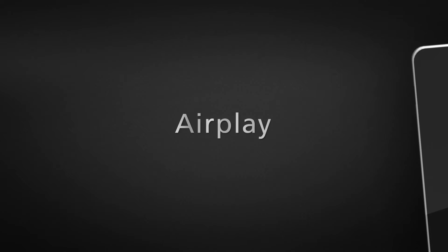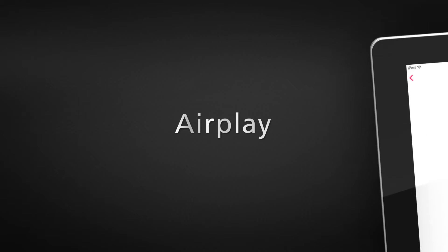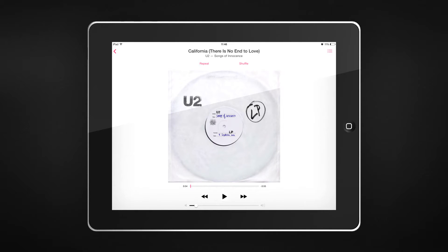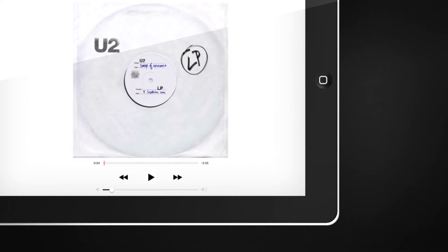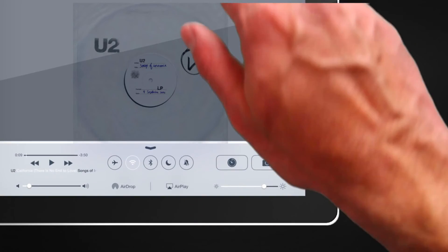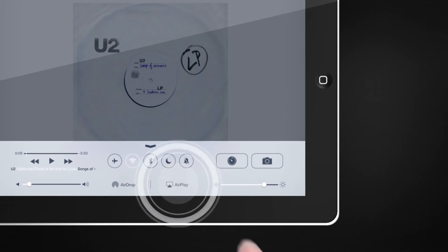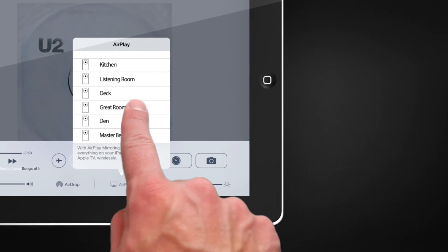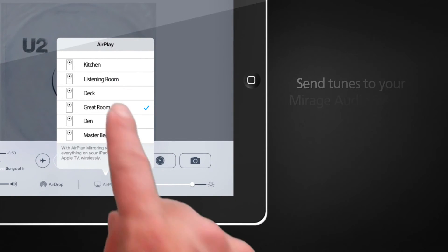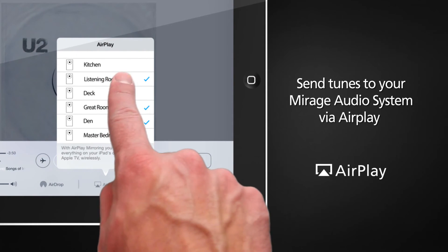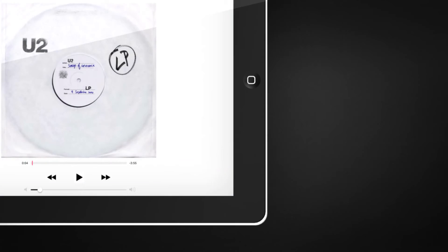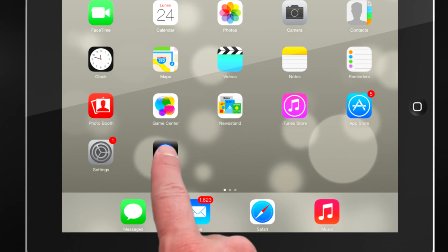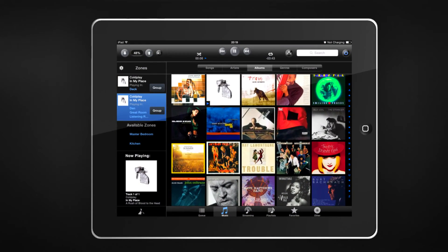Guests coming over? Have a favorite streaming service not currently available on the Mirage audio system? We have you covered. Select AirPlay from any iOS device and send the tunes to your Mirage audio system. You can even TuneBridge that AirPlay track and add it to a Cue or playlist.